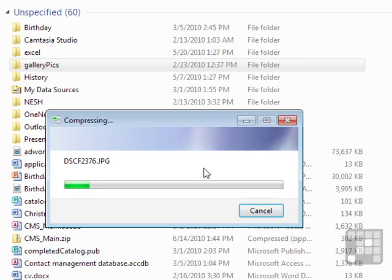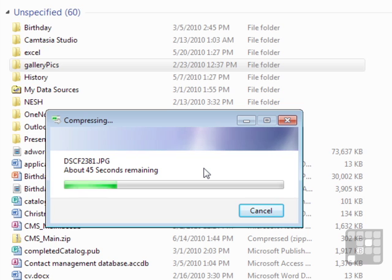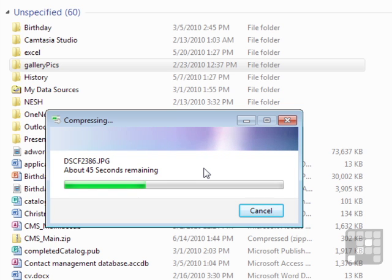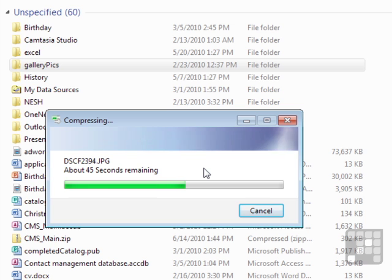That then zips up everything inside Gallery Pics into one zip file, which actually makes it easier to send and pass around because it's now one file rather than 40 individual files. And it will have compressed things slightly. Now, because all the images are JPEGs, which are already in a compressed format, it won't have had the same dramatic compressing factor that we saw with the Access database. In fact, sometimes there are chances that zipping JPEGs doesn't actually save any space at all.